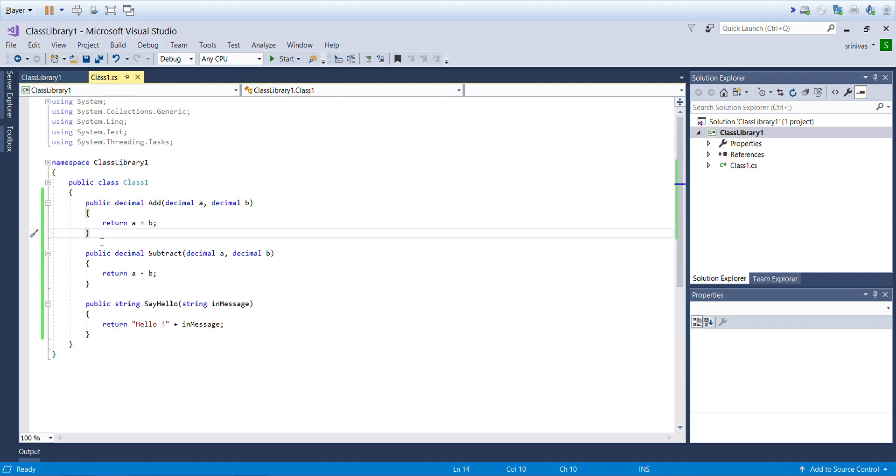This is how we can start utilizing class libraries. Basically you can add more complex business logic in the class library and you can use it inside Blue Prism. Please feel free to share your comments or thoughts. Thanks for your support, thank you for watching.